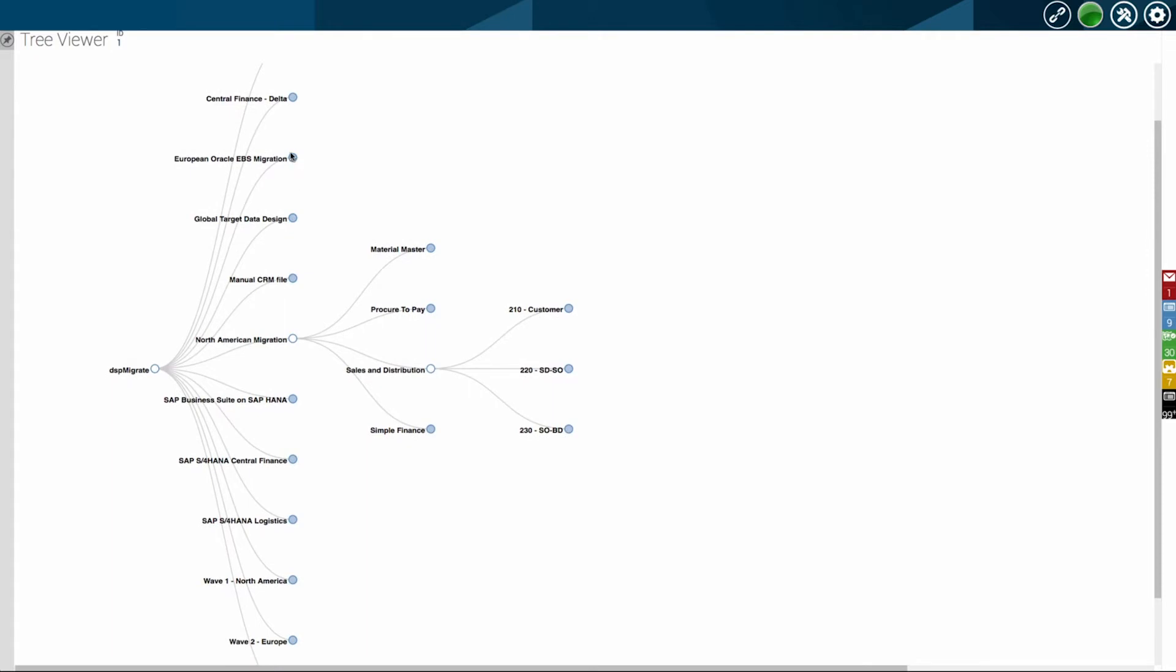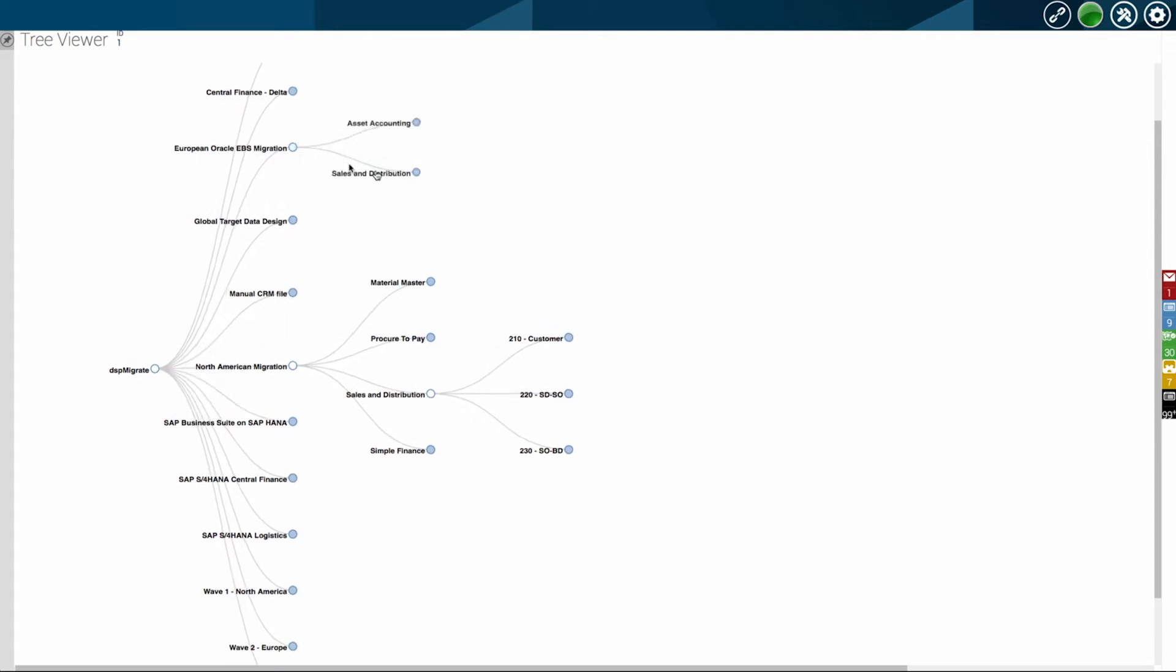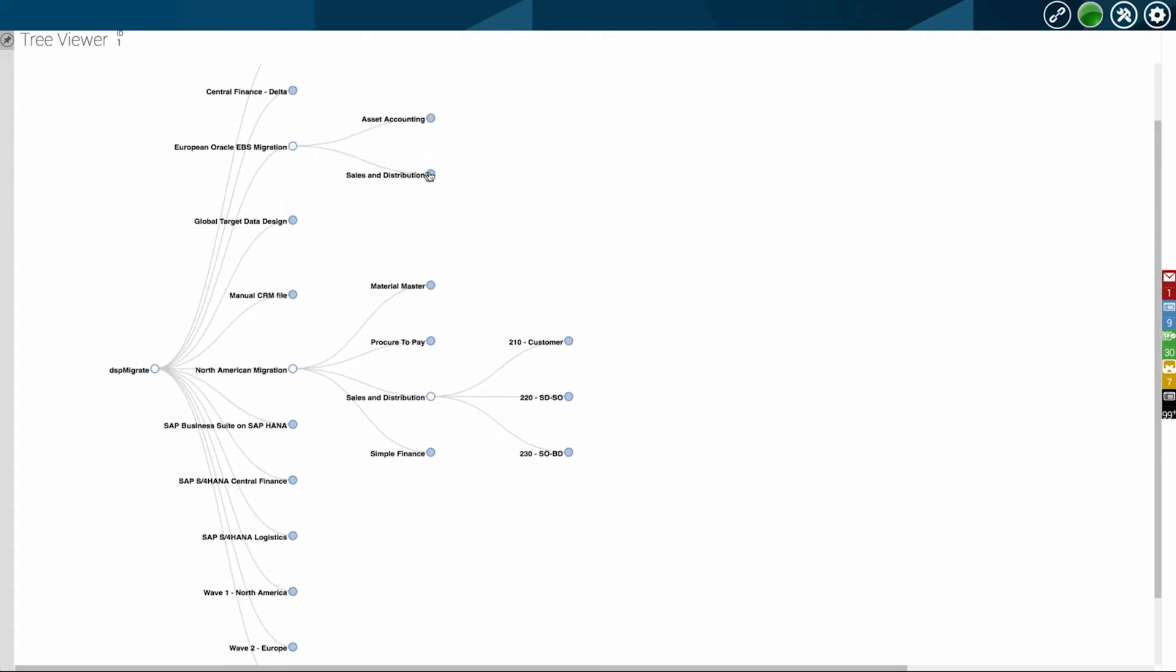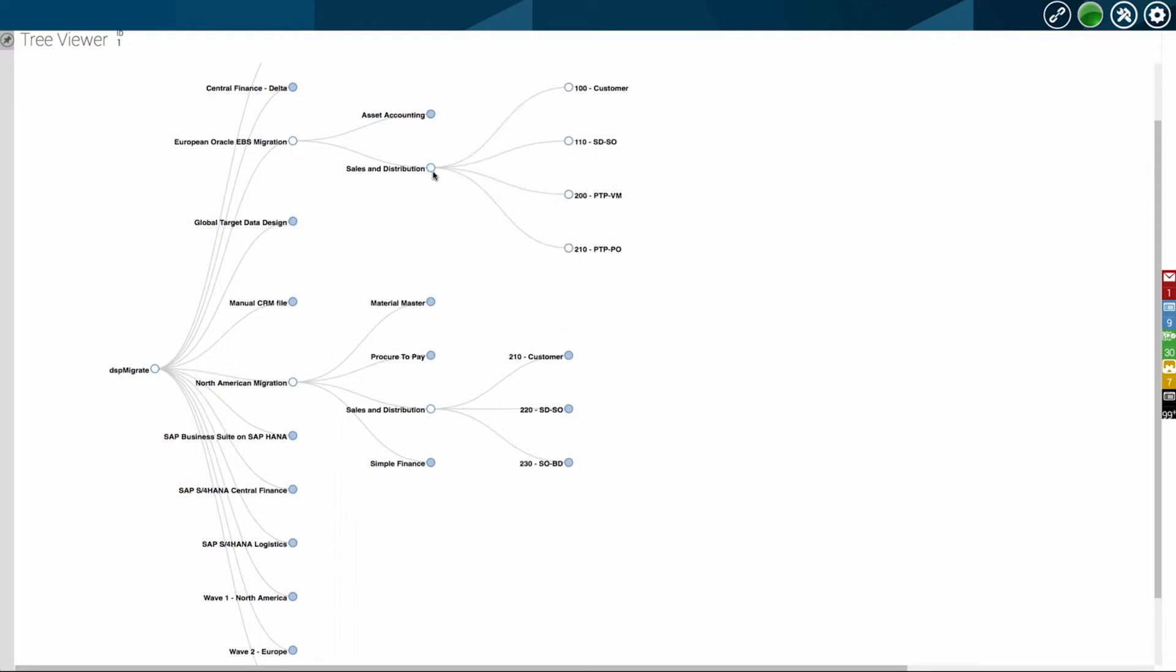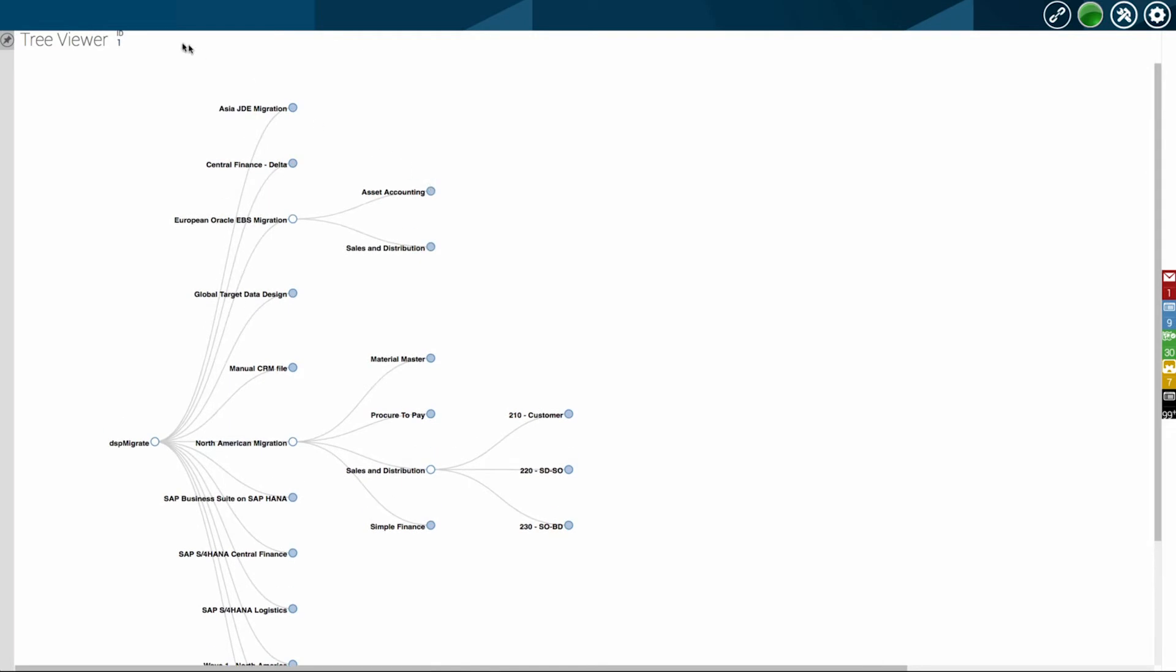As you expand the customer area, you now get into more technical aspects, tables and fields. What's important is the impact and lineage and what's happening in the migration.